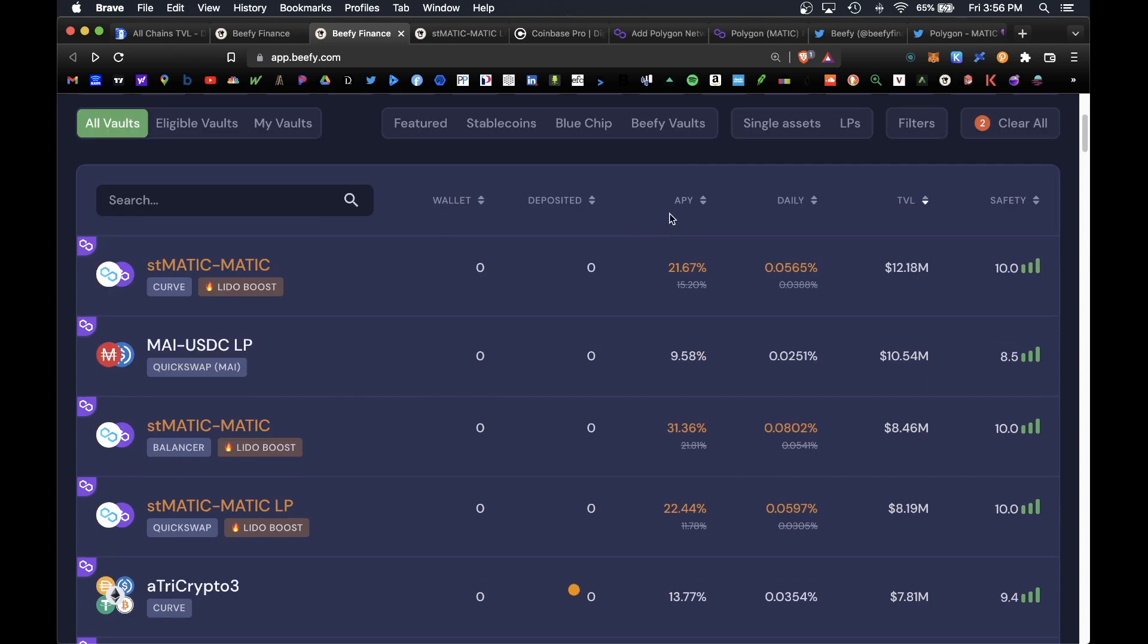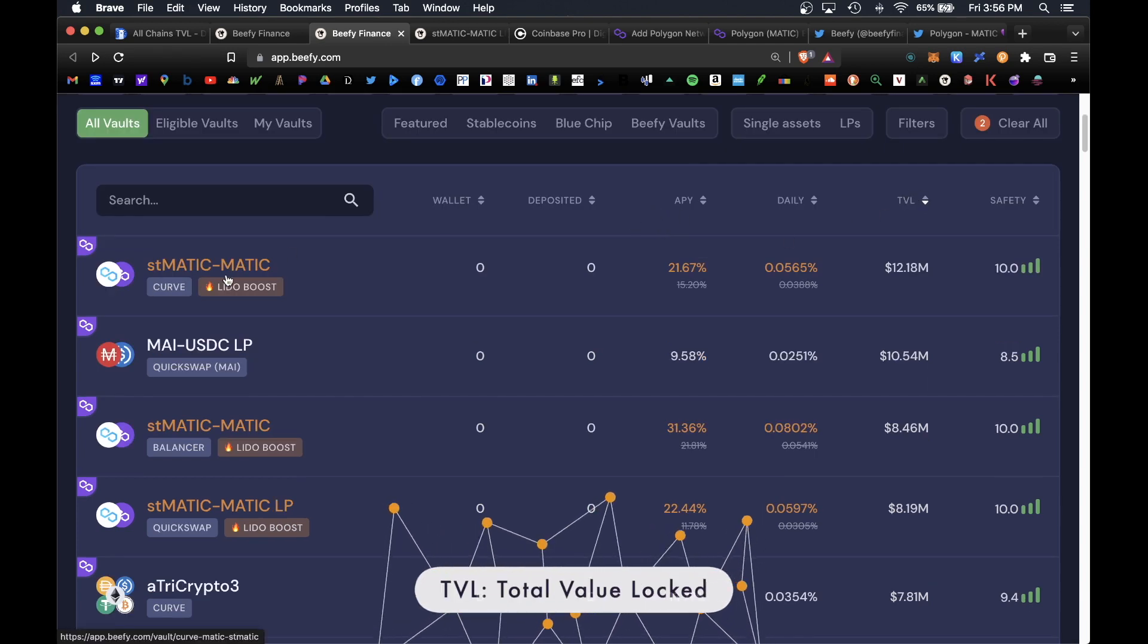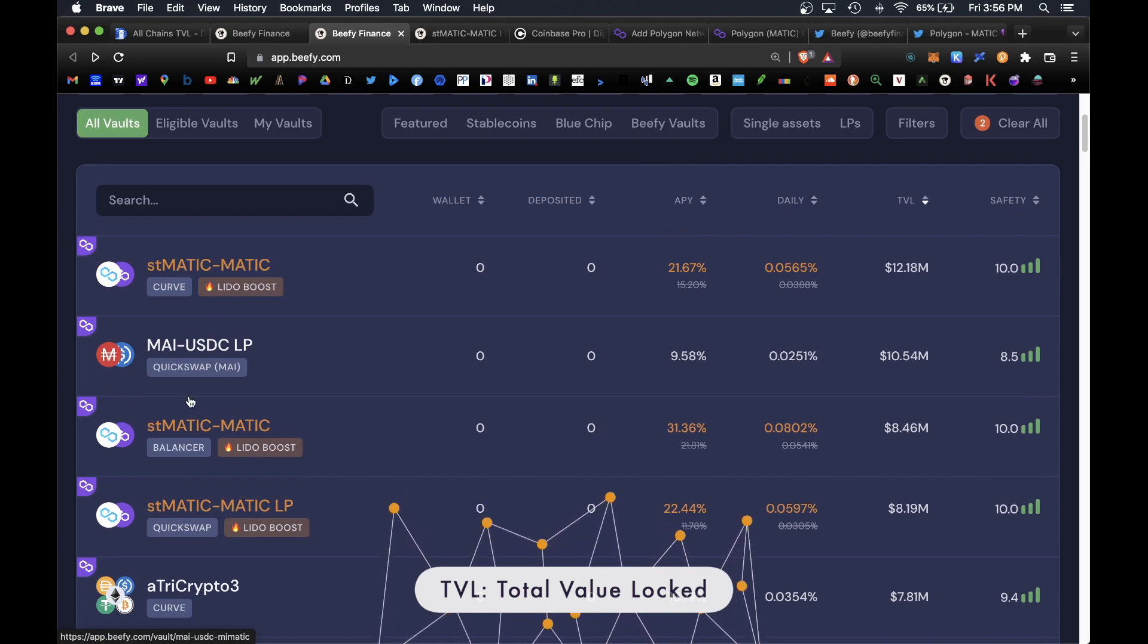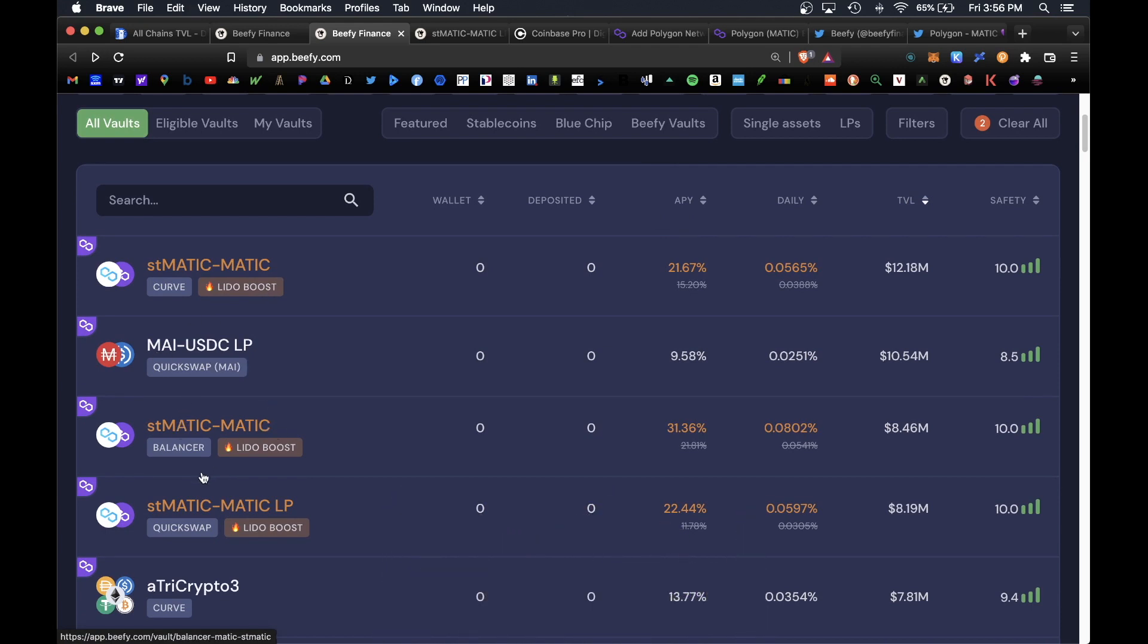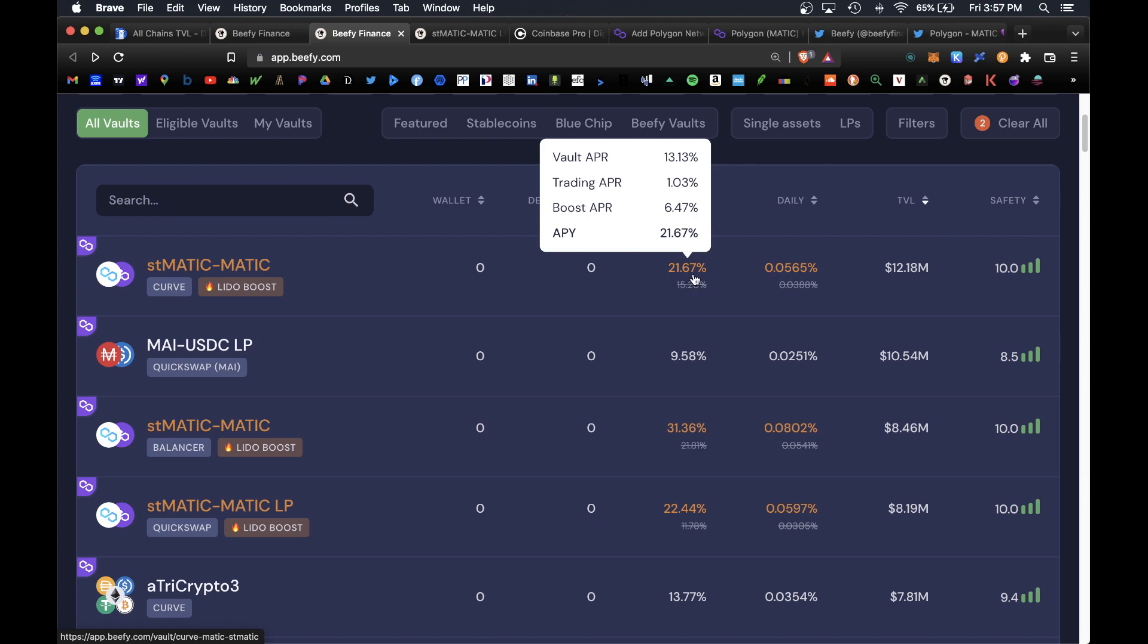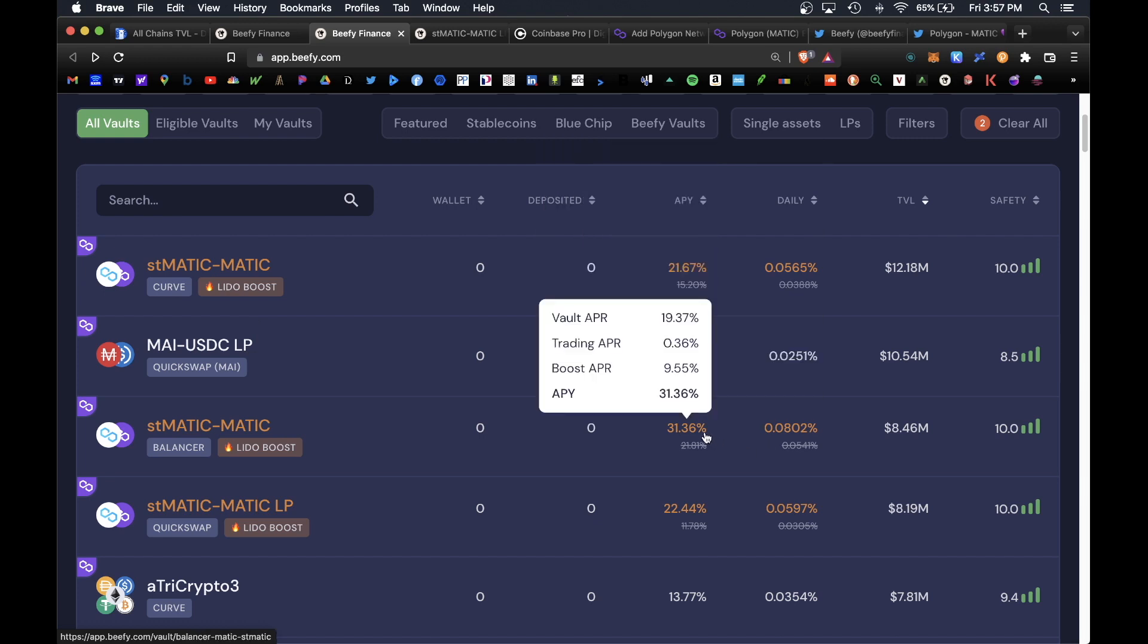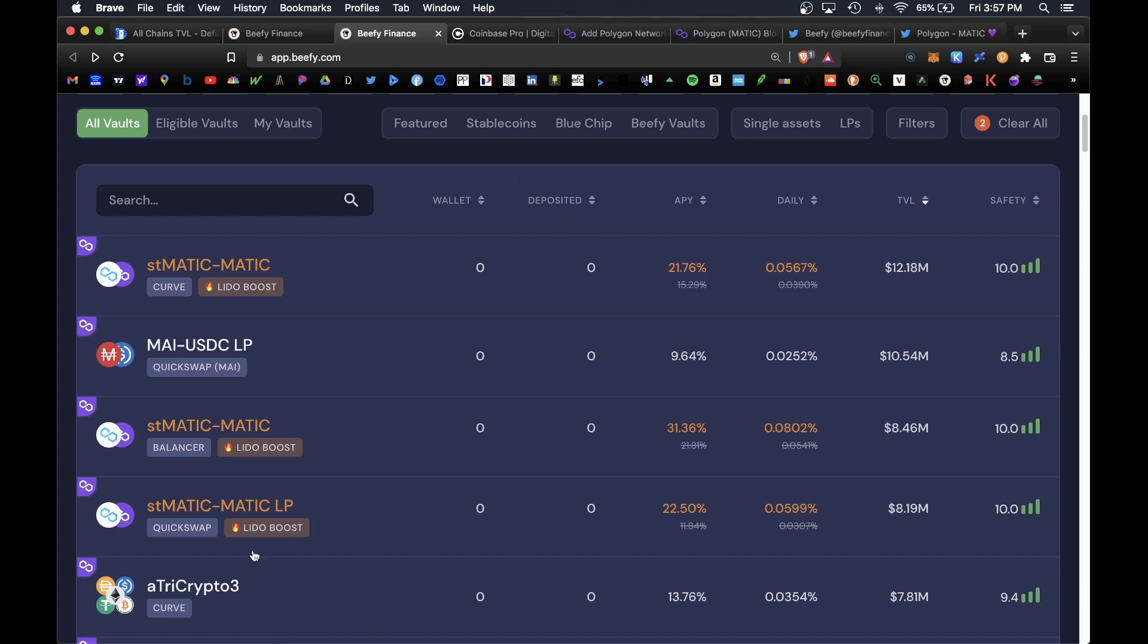Under the Polygon chain, some of their top vaults sorted by total value locked are the stMATIC-MATIC vault, the MAI-USDC vault, another stMATIC-MATIC vault. As you can see, each respective vault has different APY rates. This one currently has 21 APY, 10 APY, 31 APY and 22 APY.